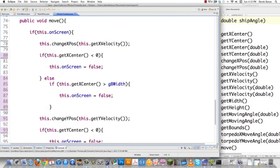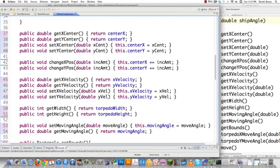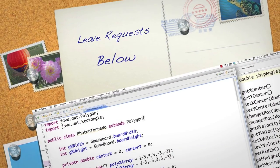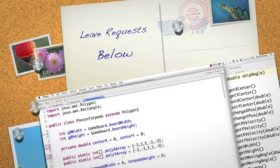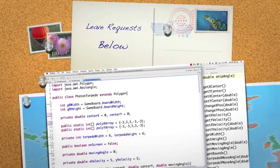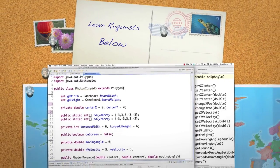In the next part of the tutorial I'm going to take this torpedo and start launching it out of the spaceship. Leave any questions or comments below — till next time.